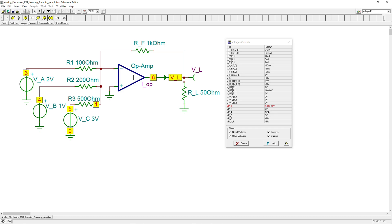This concludes the example using an inverting summing amplifier. There is also a non-inverting summing amplifier, which sums two, three, four, or five inputs and produces a non-inverted summation at the output load. If you have any questions or comments about this example, please let me know. Don't forget to like and share these videos so we can reach more people. See you next time!